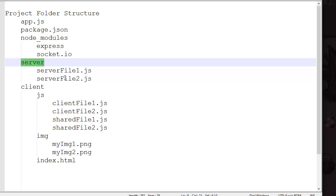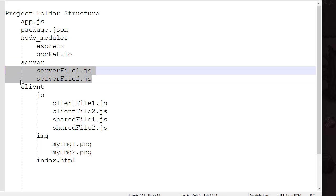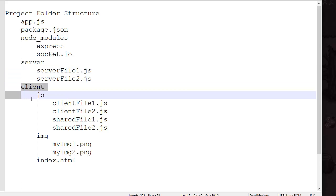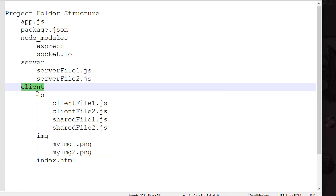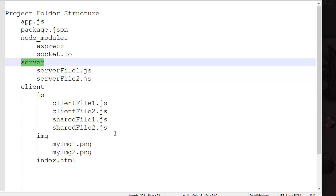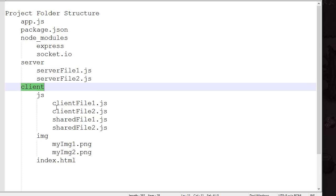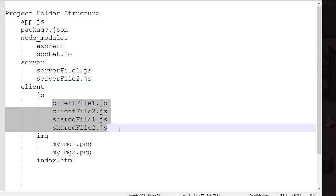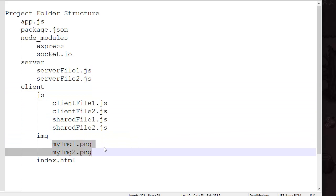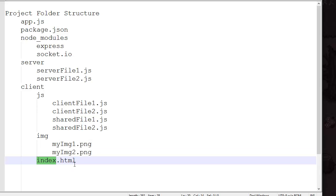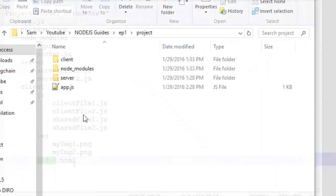Then we have a folder called 'server' that will contain all the logic of our game in JS files. Then we have the 'client' folder — everything in the client folder will be accessible by clients, but things in the server folder will not. So if you have something that needs to be secure, put it in the server folder. The client folder is split into three main parts: a JavaScript folder for logic, an images folder, and the index.html, which is our main game page.